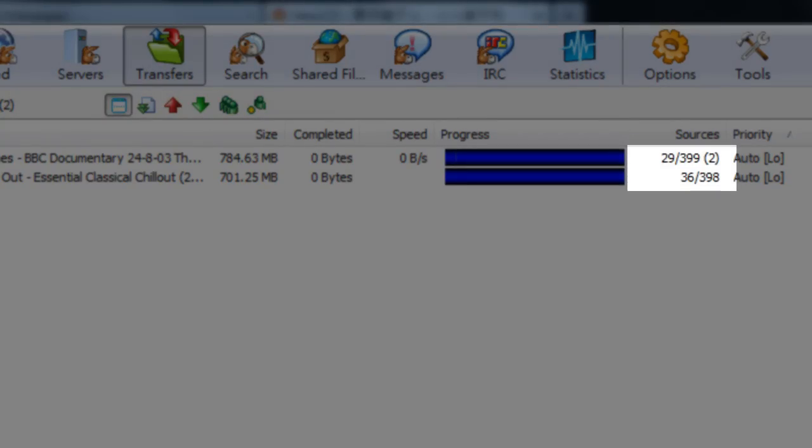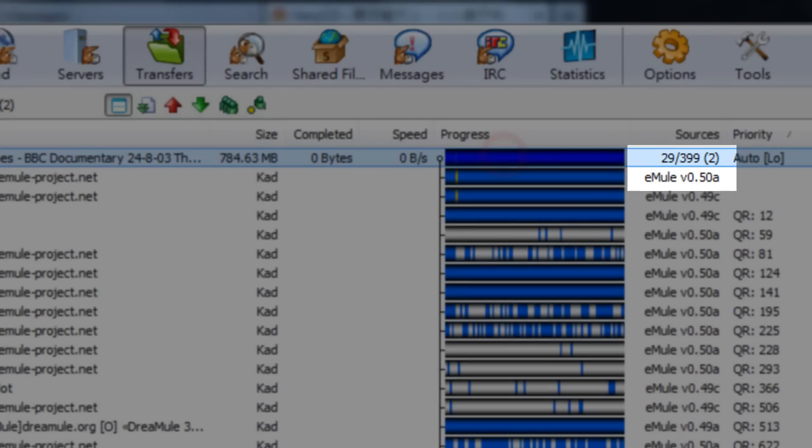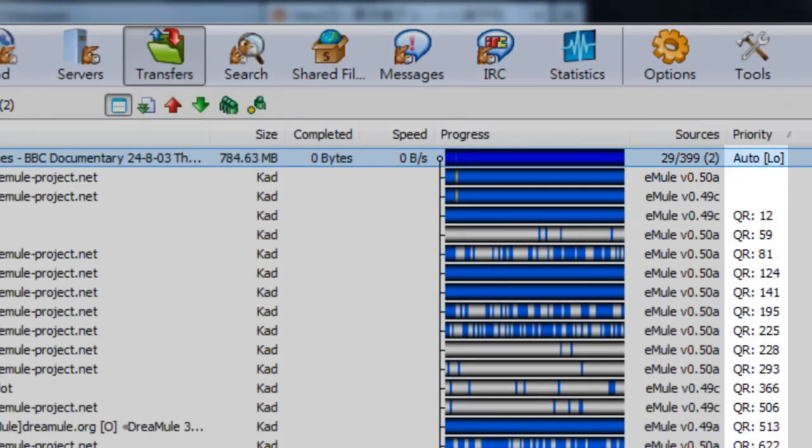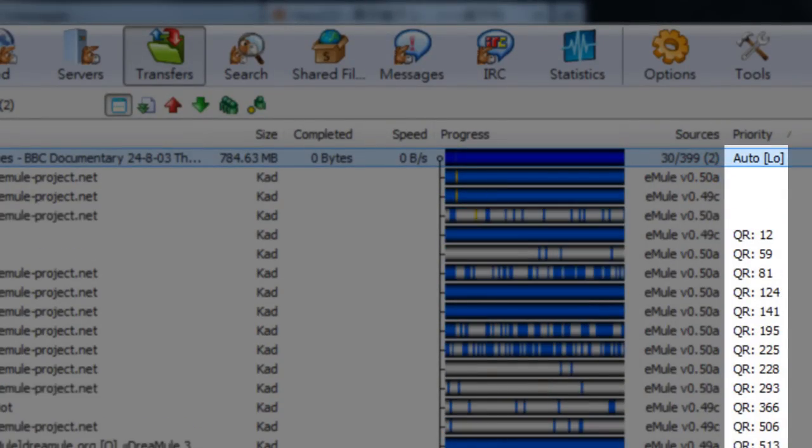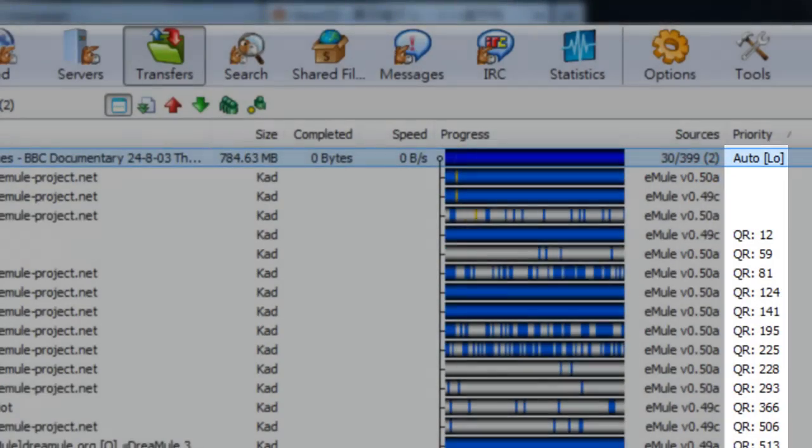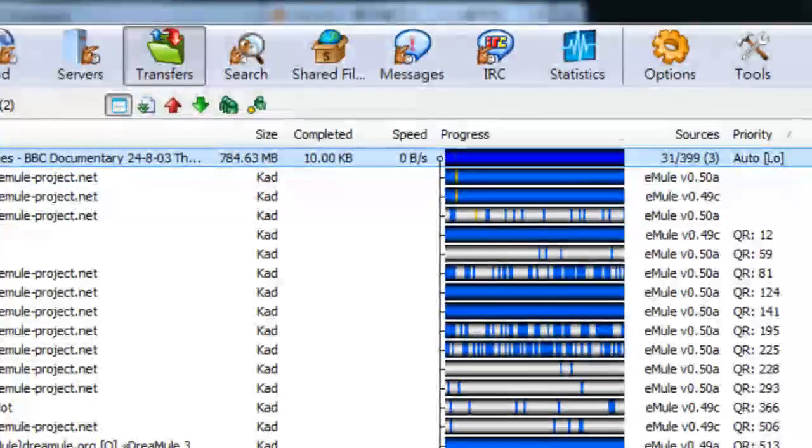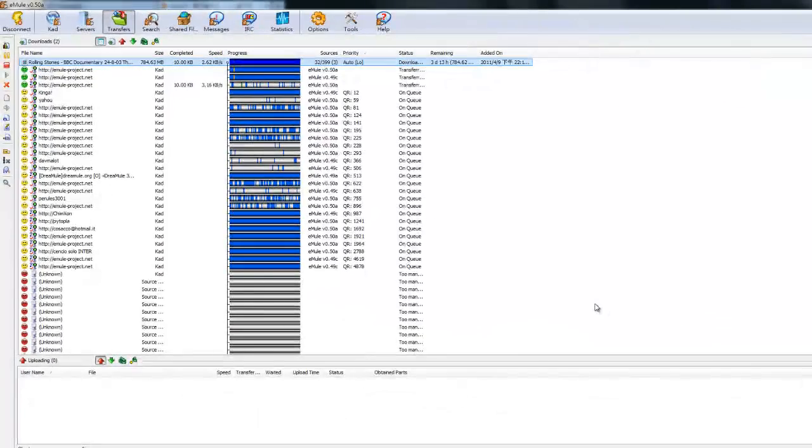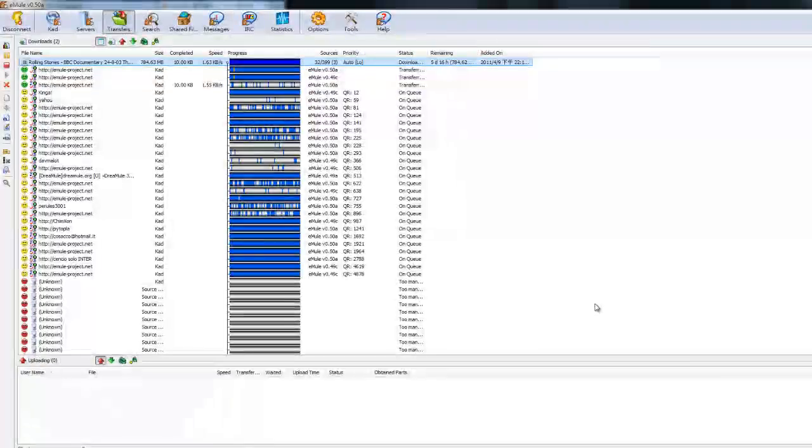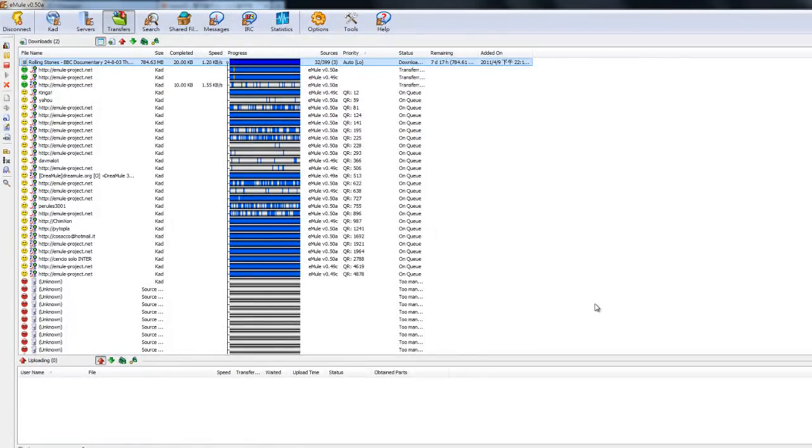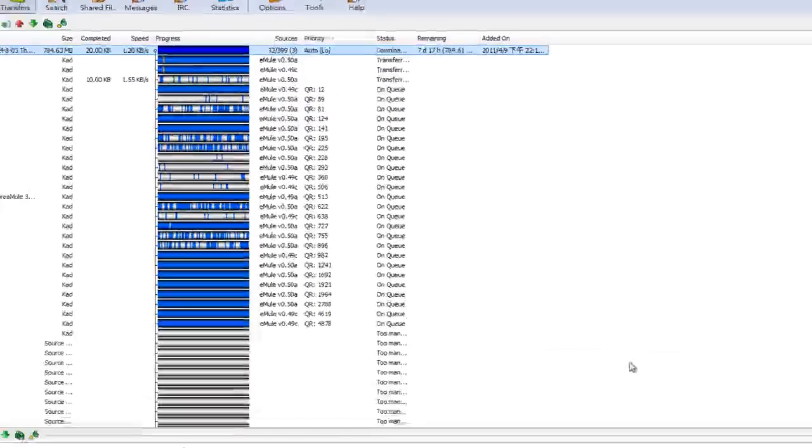400 people have that documentary, and we're connected to two of them. And all these other numbers, we're waiting in line. We're 13th in line. We're 60th in line to connect to that person. We're 82nd in line to connect to that person. So the longer you wait, the more people you'll connect to, and the faster you'll download.